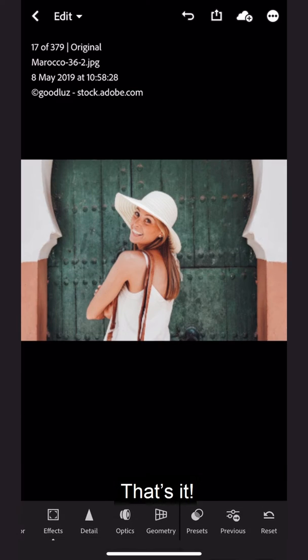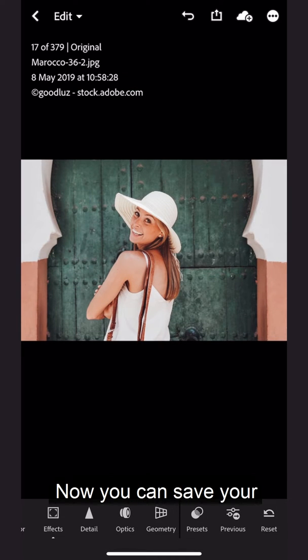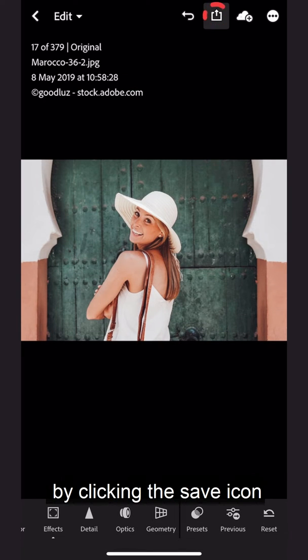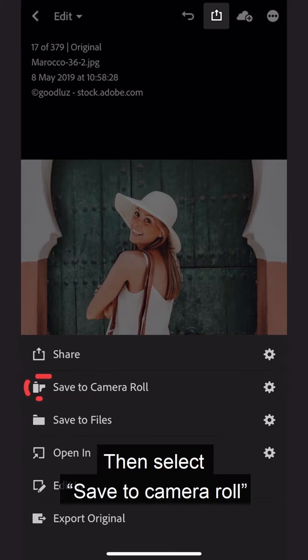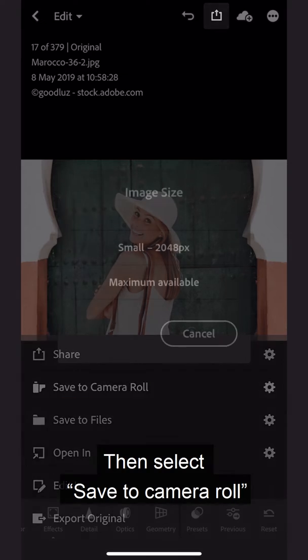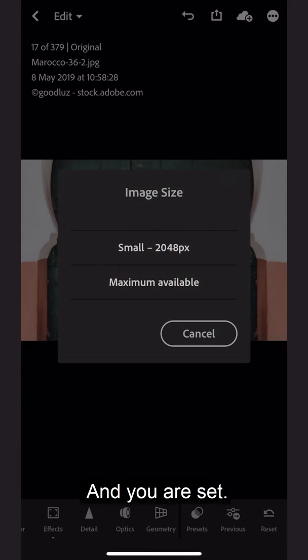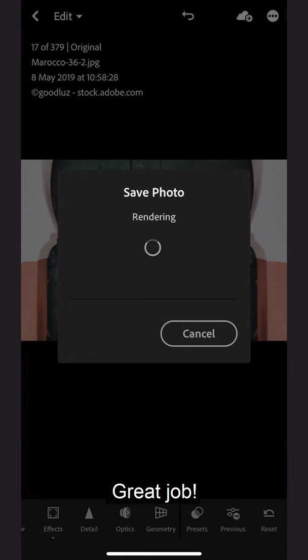That's it! Now you can save your brand new photo by clicking the Save icon at the top. Then select Save to Camera Roll. And you're set! Great job!